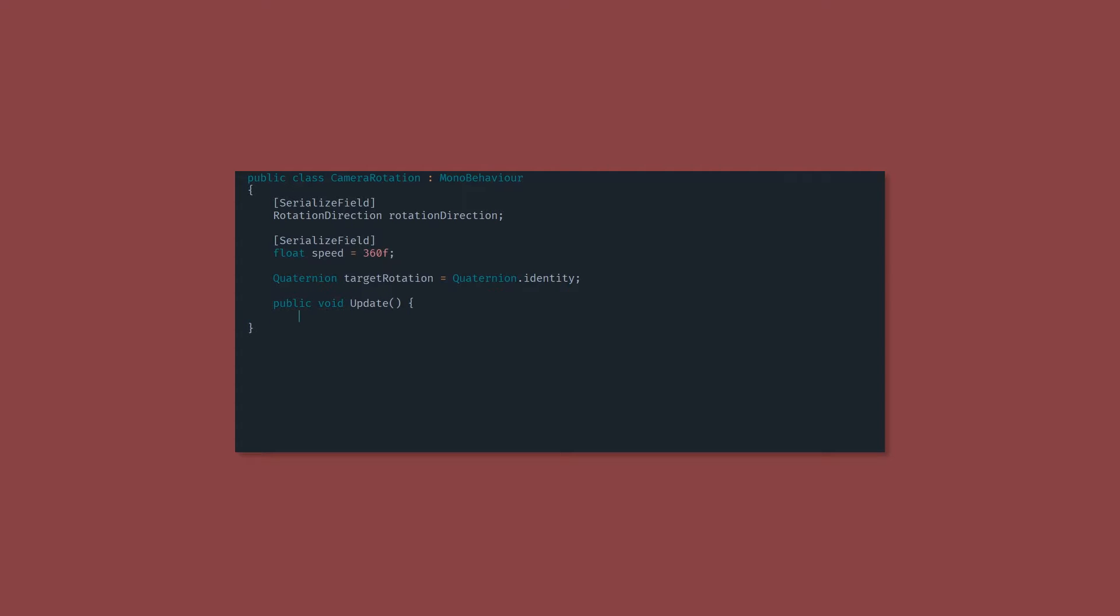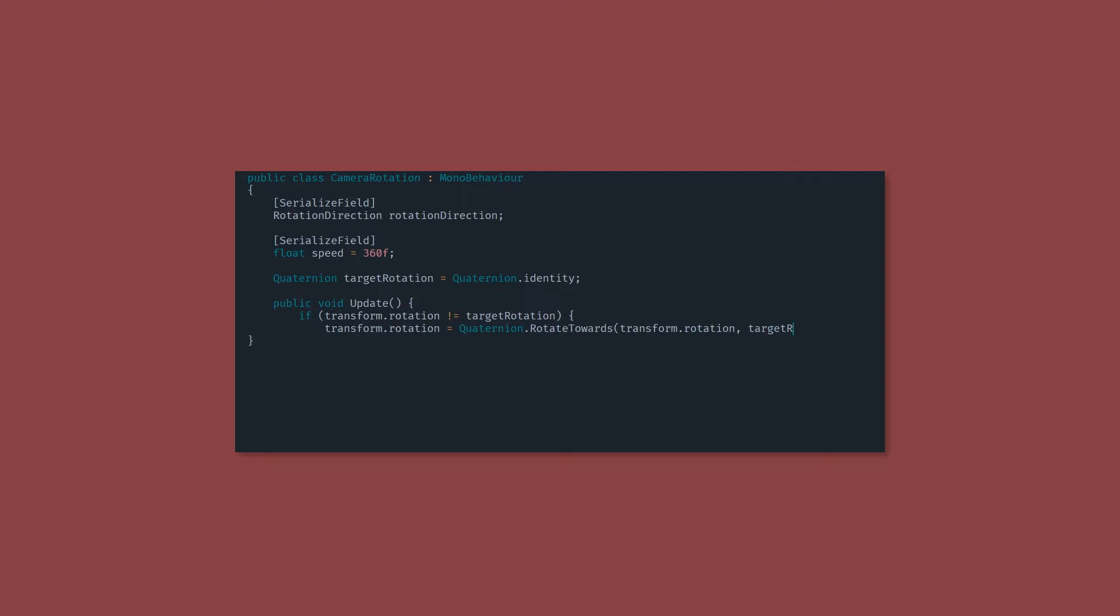In our update method, we want to check if the transform rotation is not equal to the target rotation. If that's the case, then we want to rotate towards the target rotation at a speed of speed times time dot delta time.